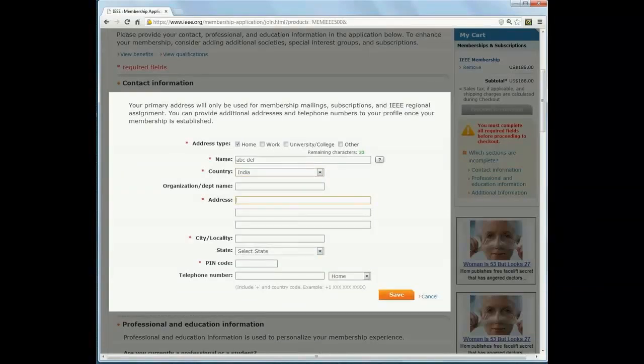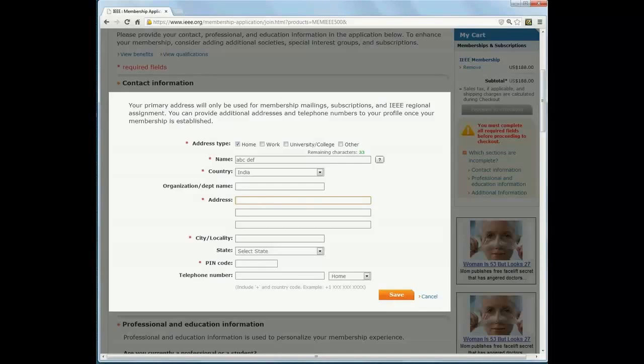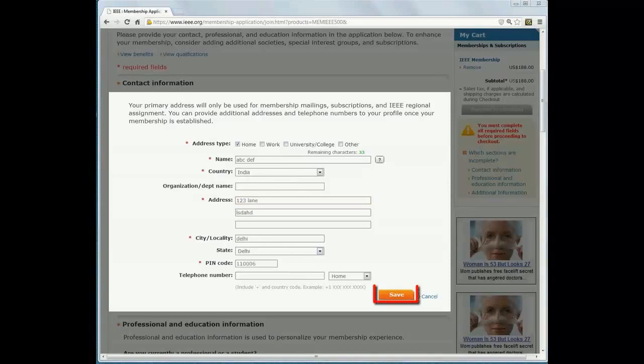Make sure that the address you provide is correct as your membership card and magazine subscriptions will be mailed to this address. Click Save to proceed.